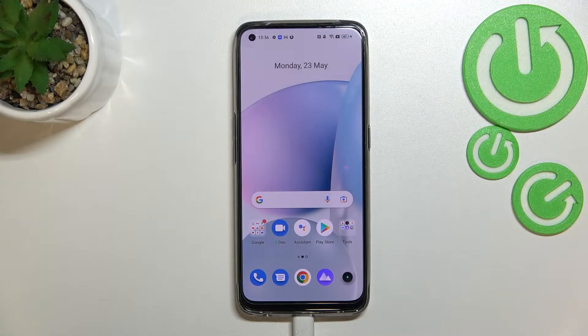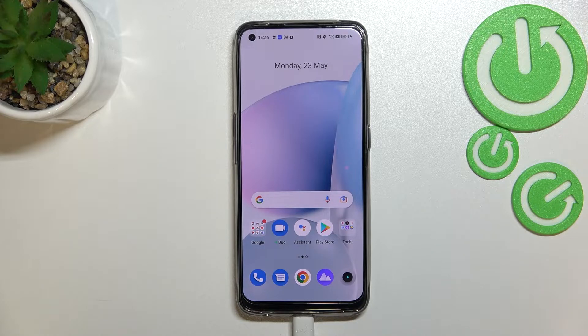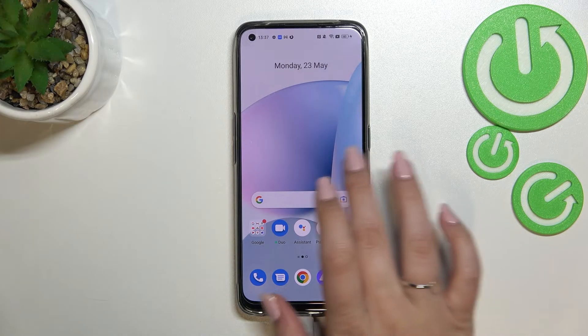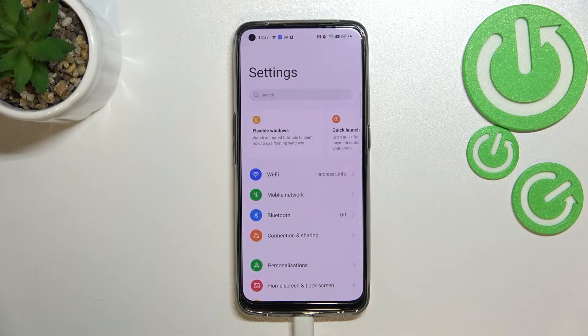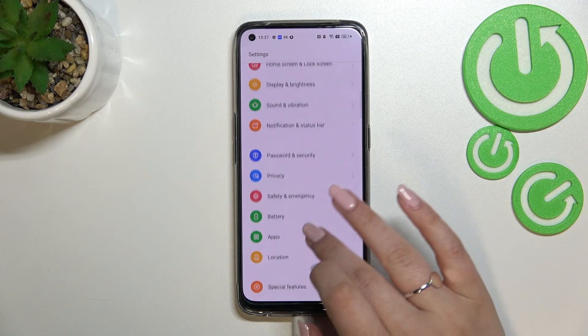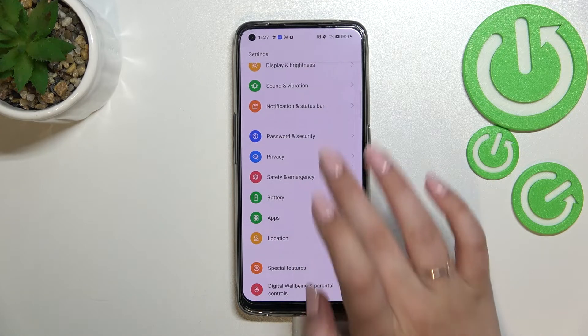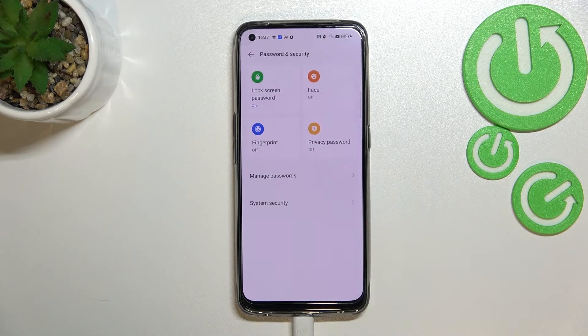Hi everyone. In front of me is the Evga Realme 9, and let me share with you how to clear credentials on this device. First of all, we have to find and open the Settings, then scroll down to find Passwords and Security.